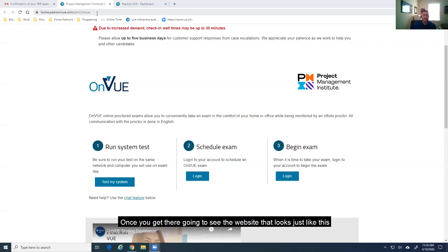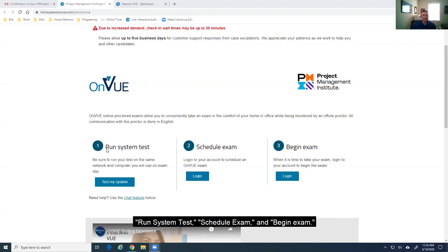Once you get there, you're going to see the website that looks just like this, and you're going to see three basic steps. You're going to see run system test, schedule exam, and begin exam.